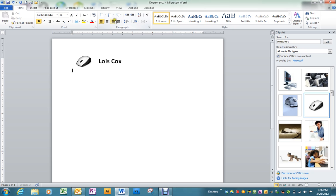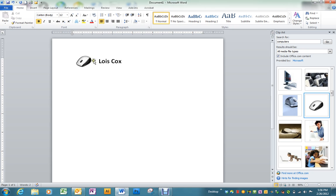For your address you want to go back to your normal font size and we're going to click the right align so that it will be lined up on the right side.